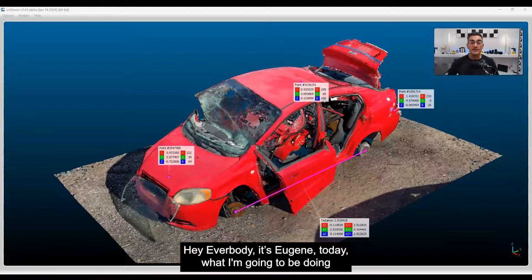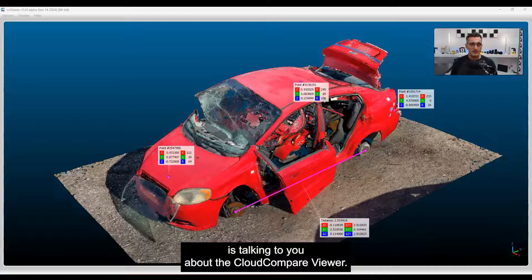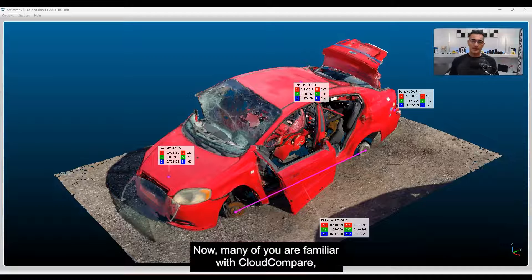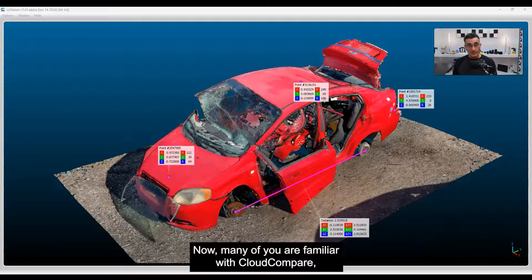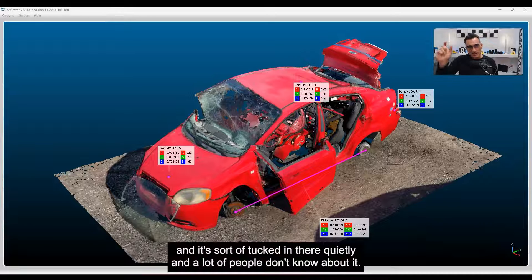Hey everybody, it's Eugene. Today I'm going to be talking to you about the Cloud Compare Viewer. Many of you are familiar with Cloud Compare, but you may not know about the CC Viewer — it's sort of tucked in there quietly and a lot of people don't know about it.